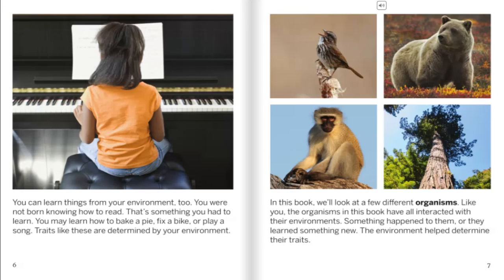You can learn things from your environment too. You were not born knowing how to read — that's something you had to learn. You may learn how to bake a pie, fix a bike, or play a song. Traits like these are determined by your environment. In this book, we'll look at a few different organisms like you. The organisms in this book have all interacted with their environments — something happened to them or they learned something new, and the environment helped determine their traits.